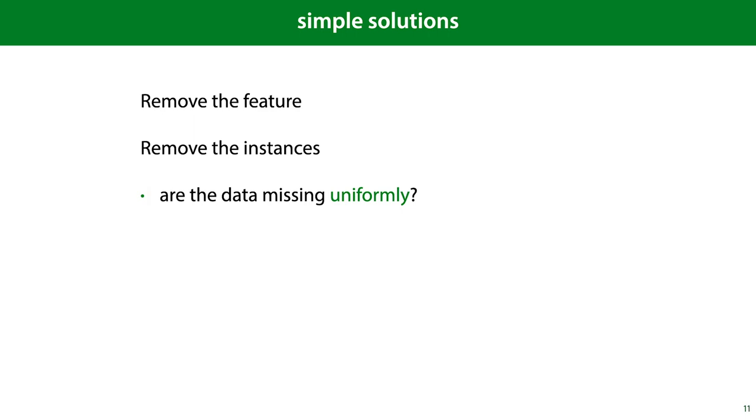If you have missing values in one of your features, the simplest way to get rid of them is to just remove the features for which the values are missing. If you're lucky, the feature is not that important anyway. You can also remove the instances with missing data, but here you have to be careful. If the data was not corrupted uniformly, removing rows with missing values will change your data distribution.